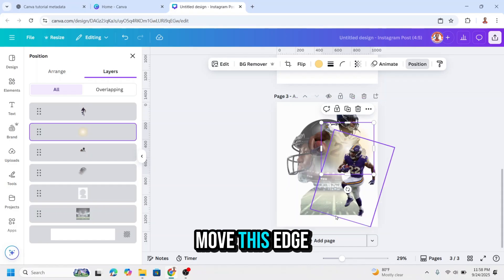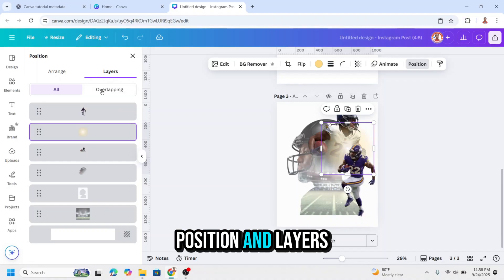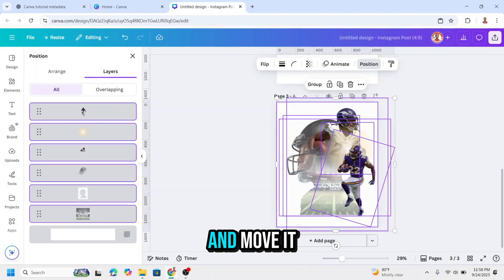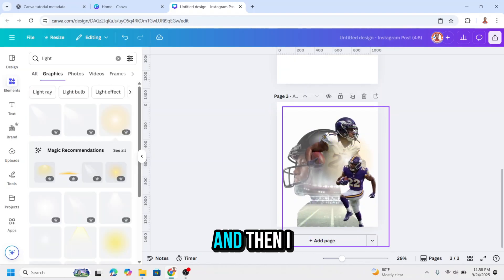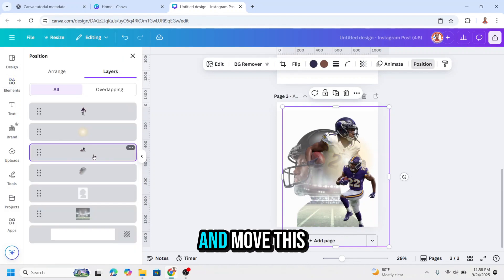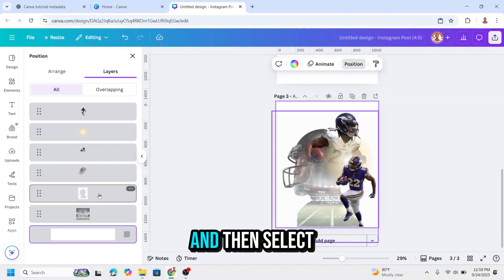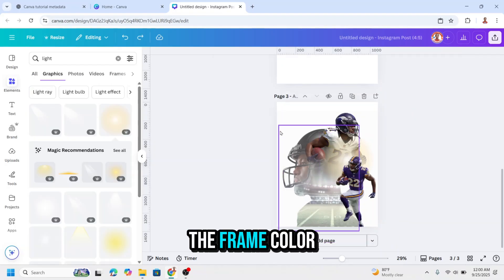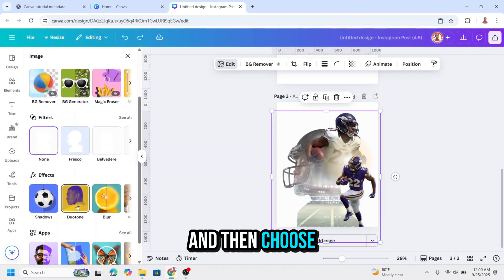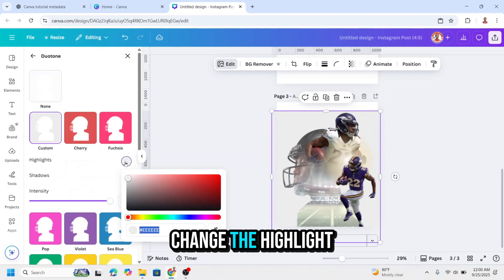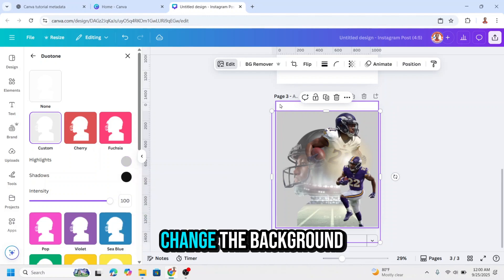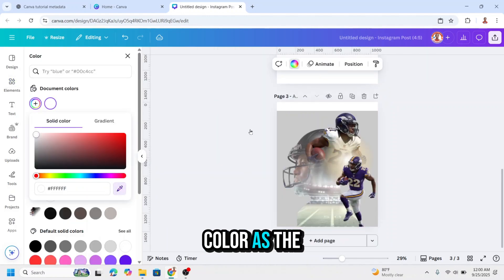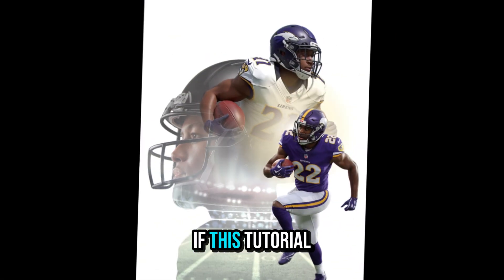And then we have to move this edge to the edge of the page, so go to position and layers and select all elements and move it here. And then increase the size. And then I will back to position layers and move this element to the top a little. And then select the frame and I will move it here. And if you want to change the frame color, just click on the frame and go to edit, and then choose duotone and click custom, and then change the highlight to the color that you want. And then also you have to change the background color with the same color as the frame. Alright, so now we have it.